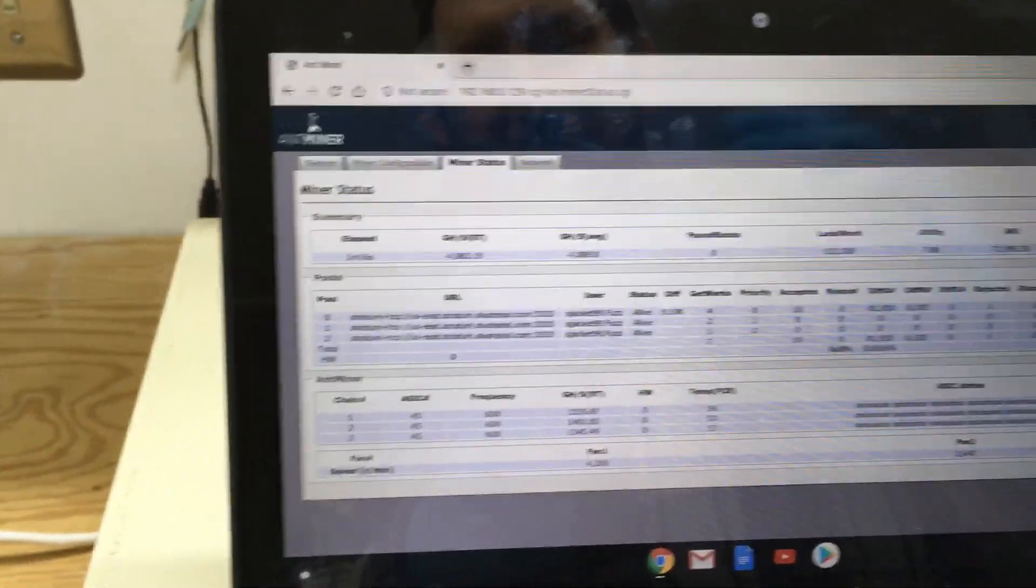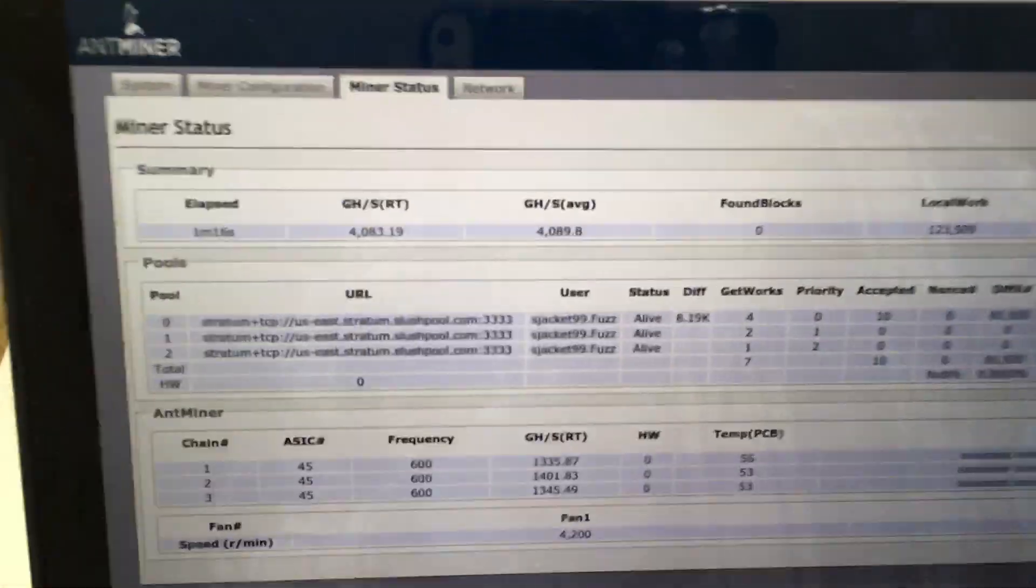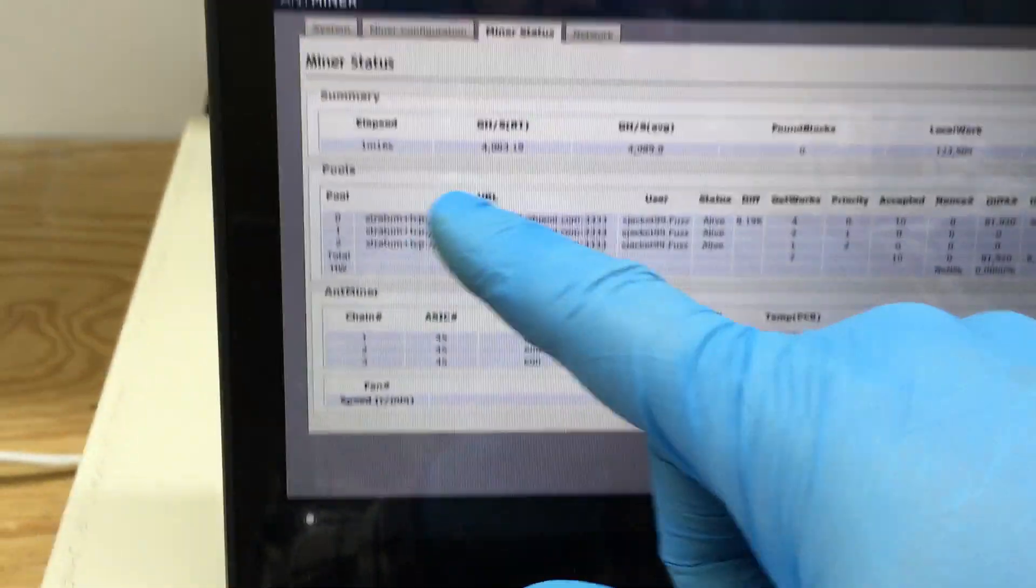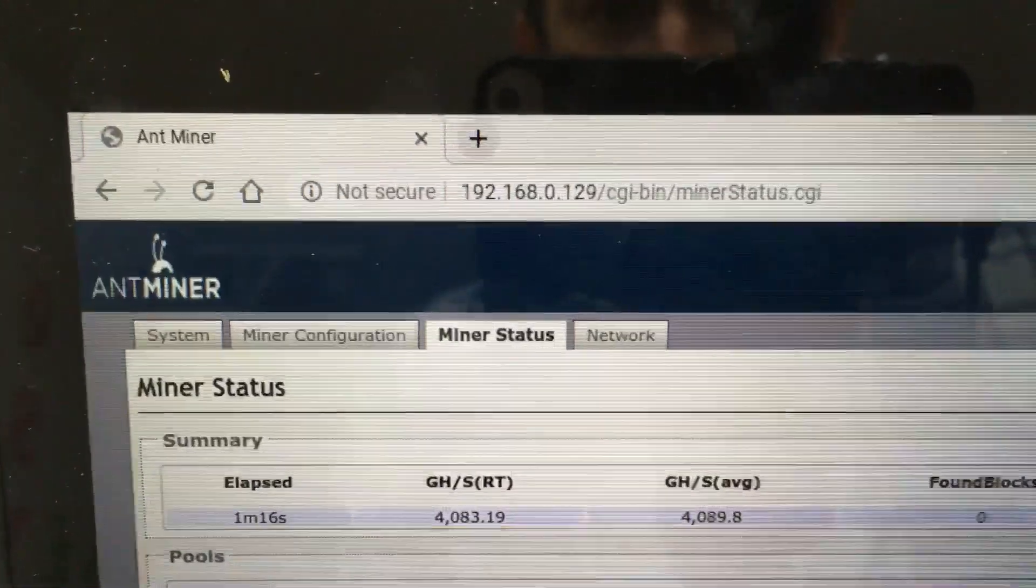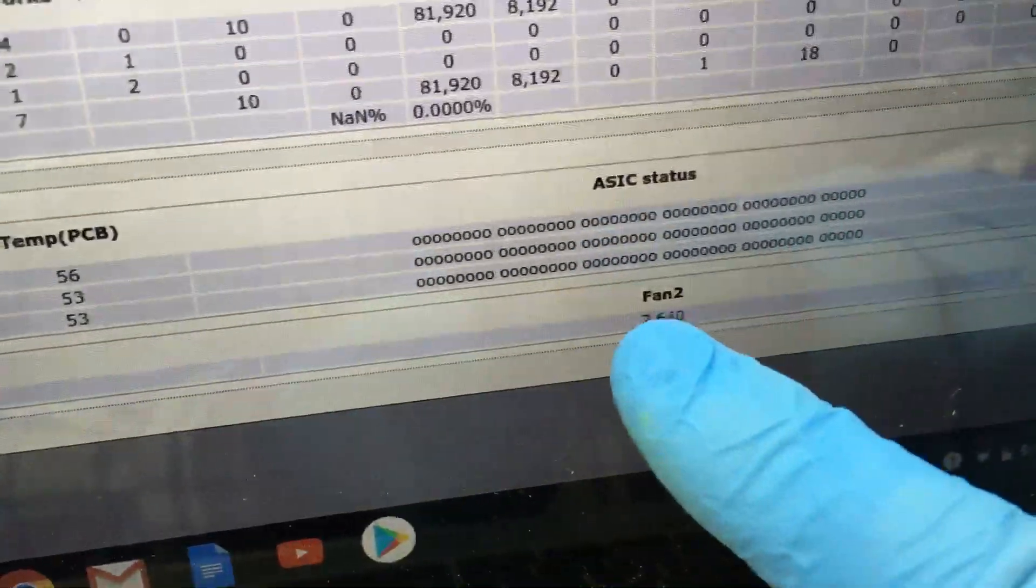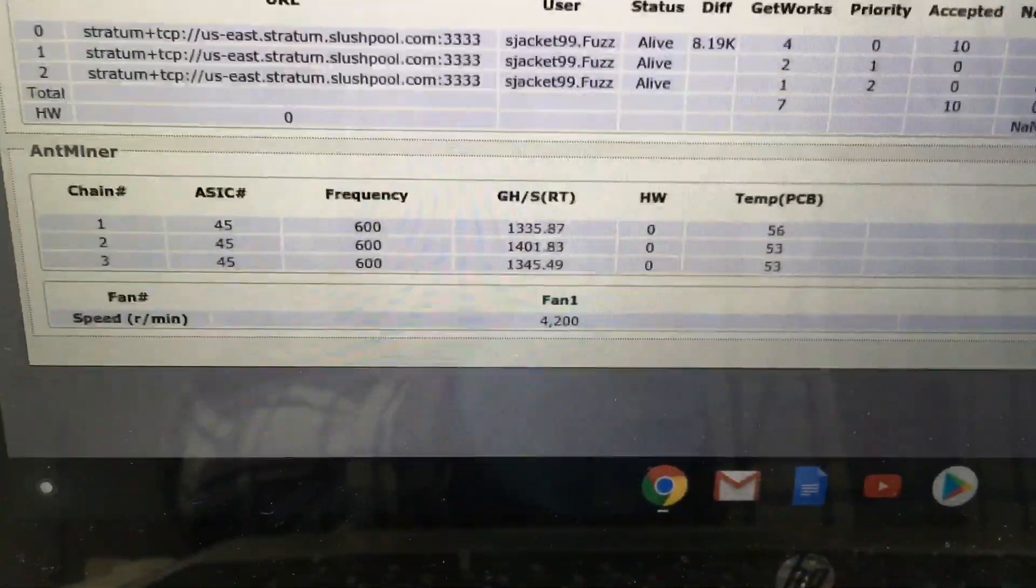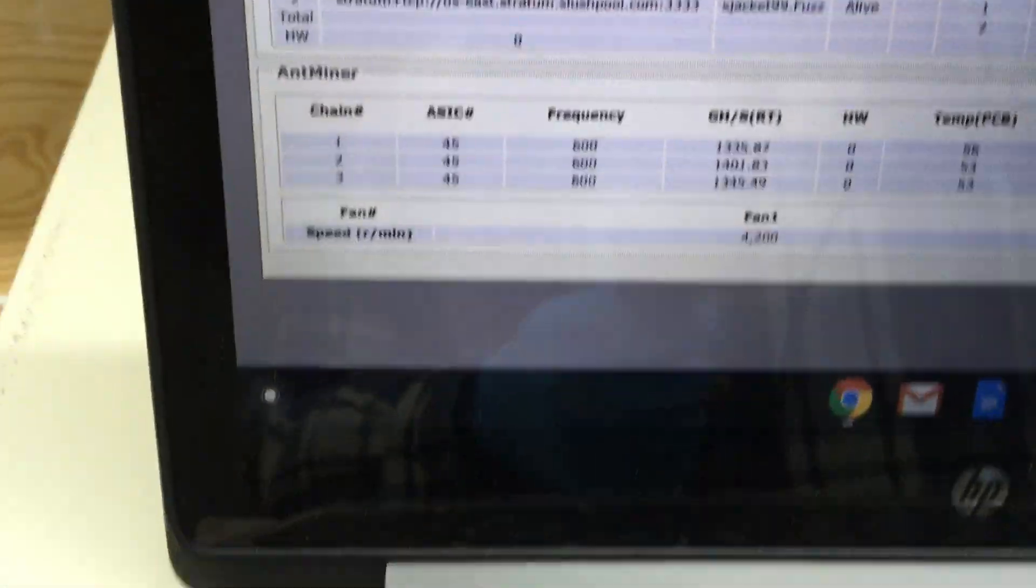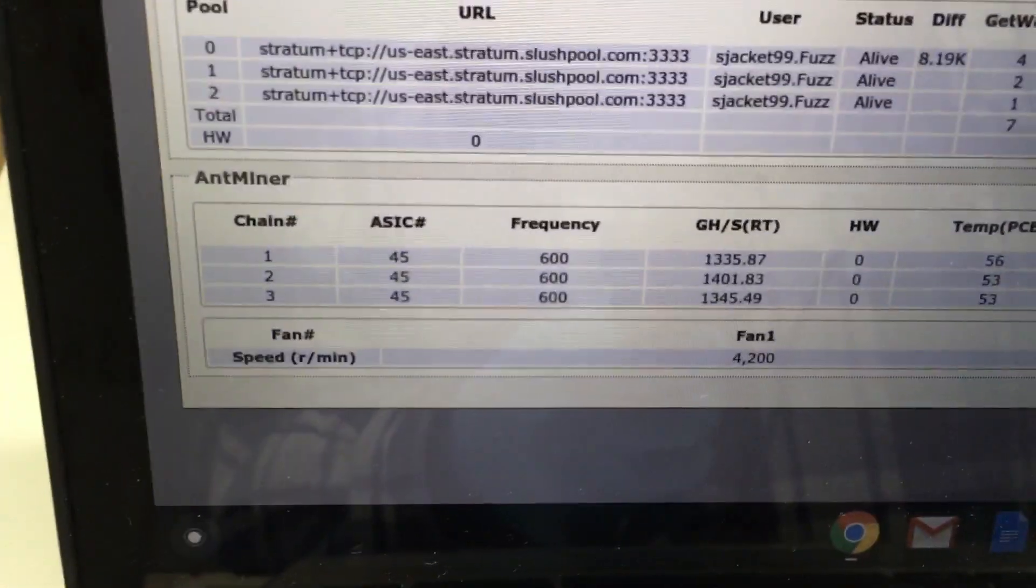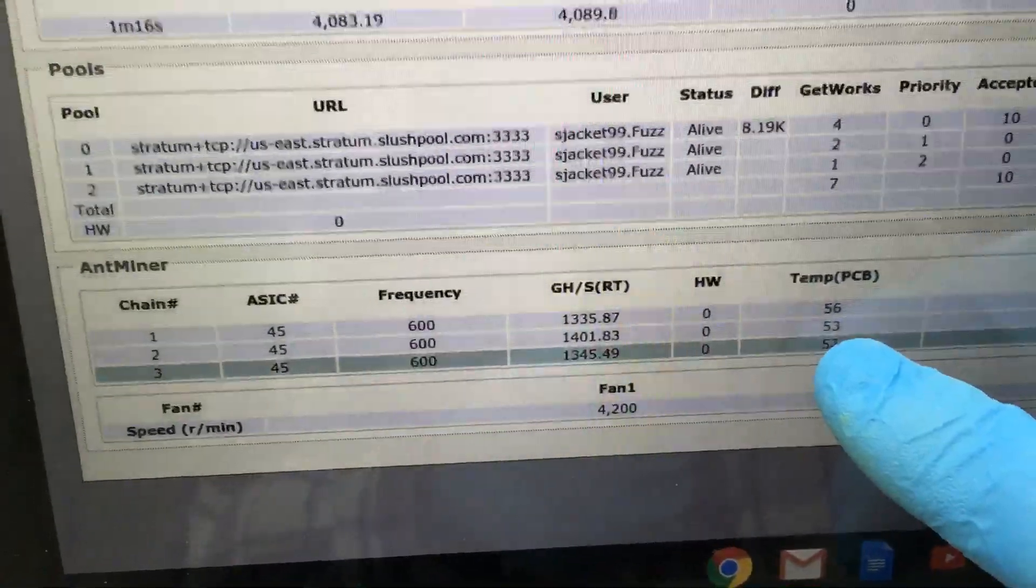Once you're done, you got everything in, you can come over here and look at your stats of everything. It shows your fan speed of each fan, the RPMs, then the temperature, the frequency, and so forth, and your difficulty and whatnot.